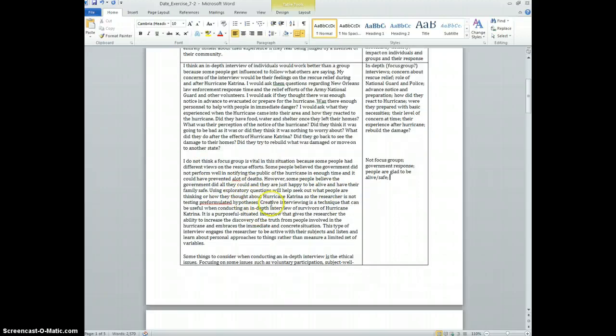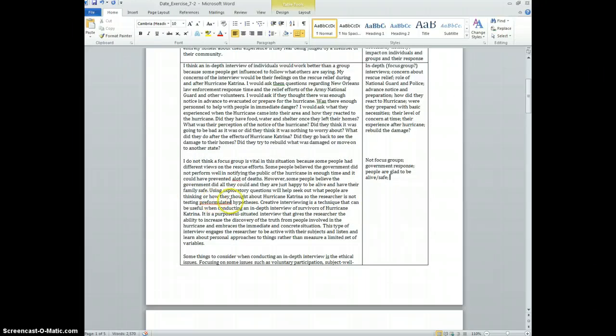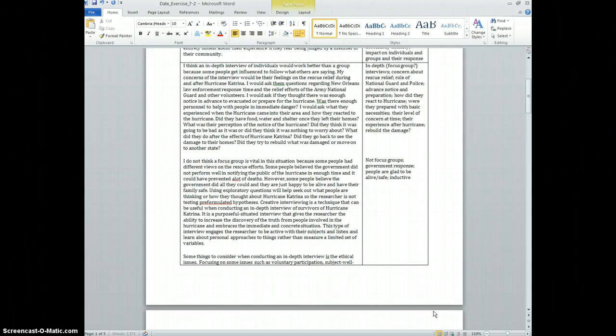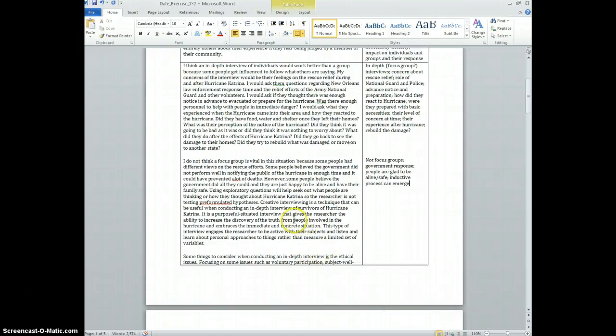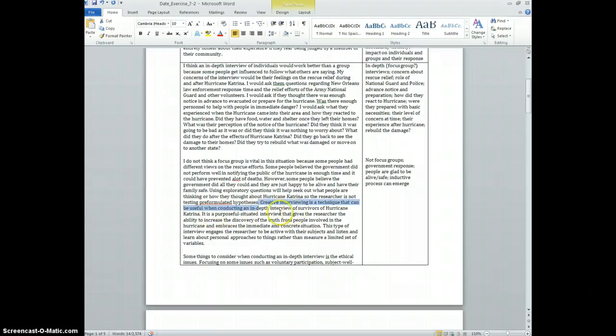Using exploratory questions will help seek out what people are thinking or how they thought about Hurricane Katrina, so the researcher is not testing pre-formulated hypotheses. So maybe something about inductive process can emerge. That's ironic, that's kind of what we're doing with this coding, huh?